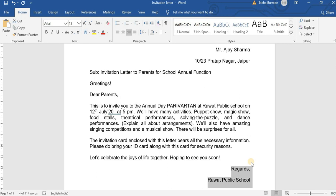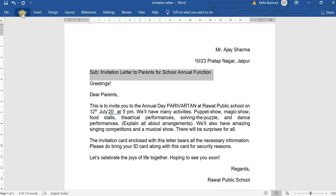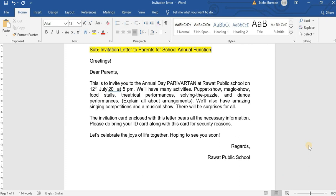The next topic is emphasizing the text. If we want to emphasize any text, we select it and highlight it. Emphasizing means that the important text should appear prominently when you open the letter. You can highlight the most important text to draw attention to it.